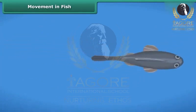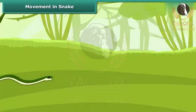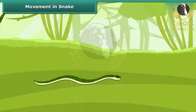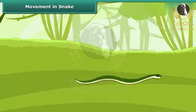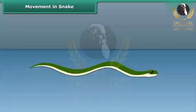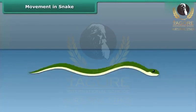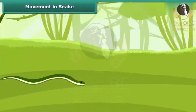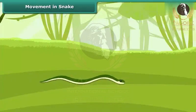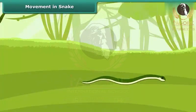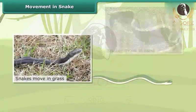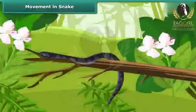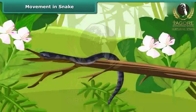Snakes move in S-shaped loops in a zig-zag manner and cannot move in a straight line. They have difficulty moving on very smooth surfaces. Snakes have a long backbone and many interconnected muscles that help them to slither. Snakes can move in grass, sand and water. Although snakes do not have arms or legs, they can still climb trees.